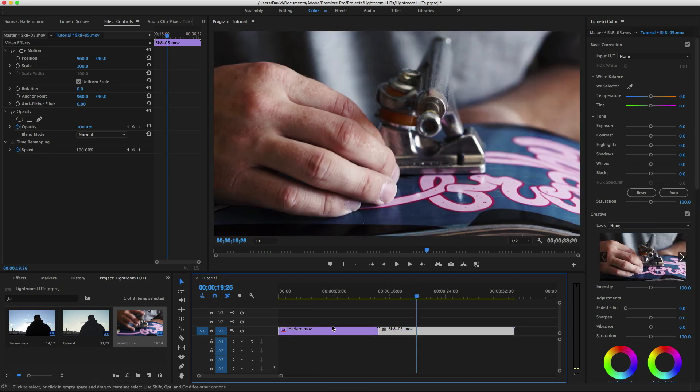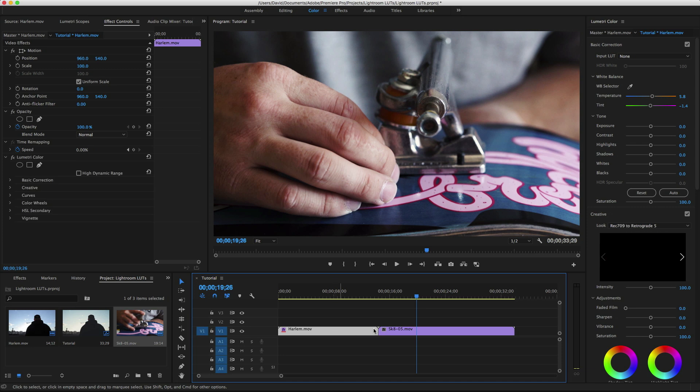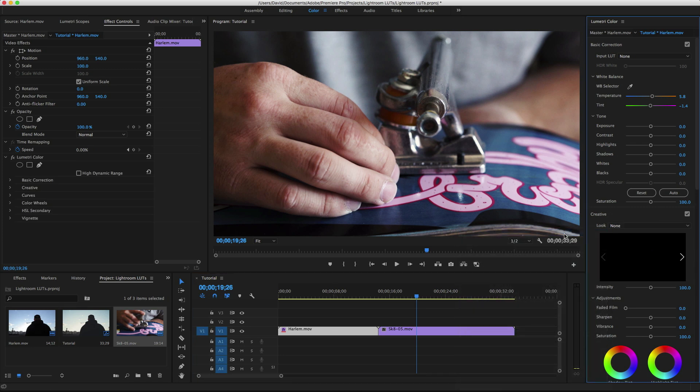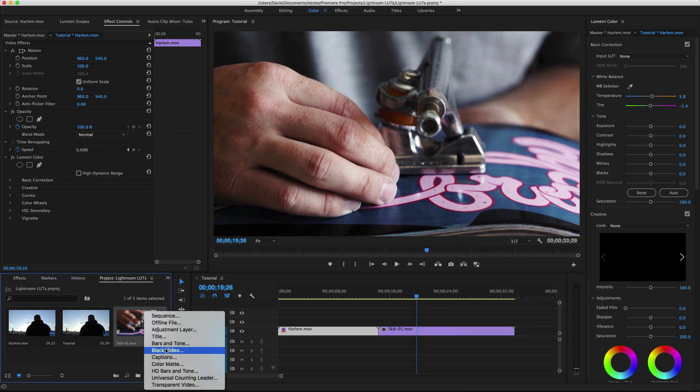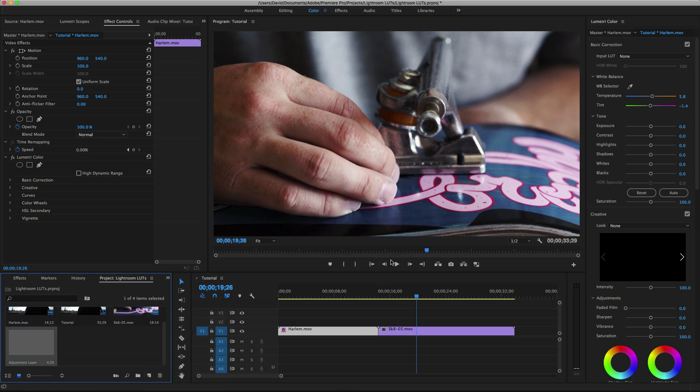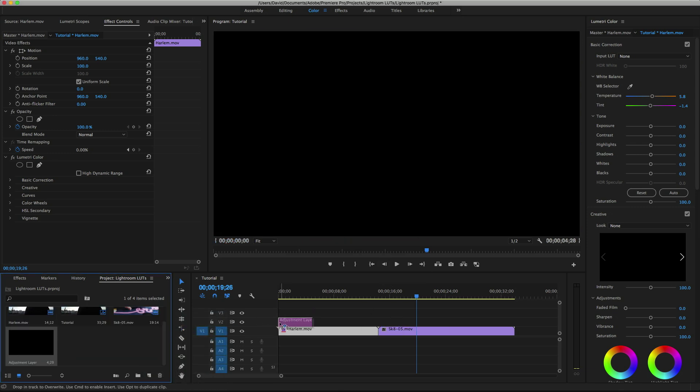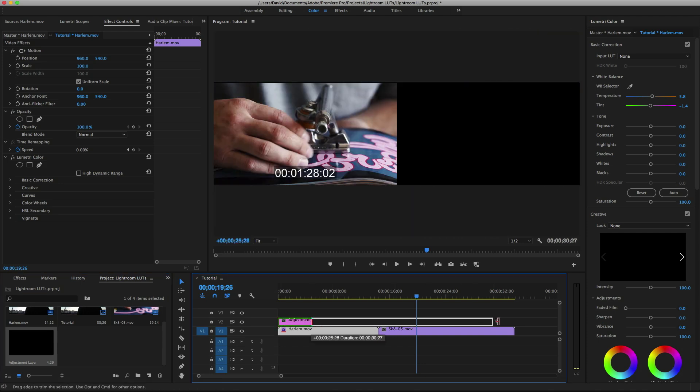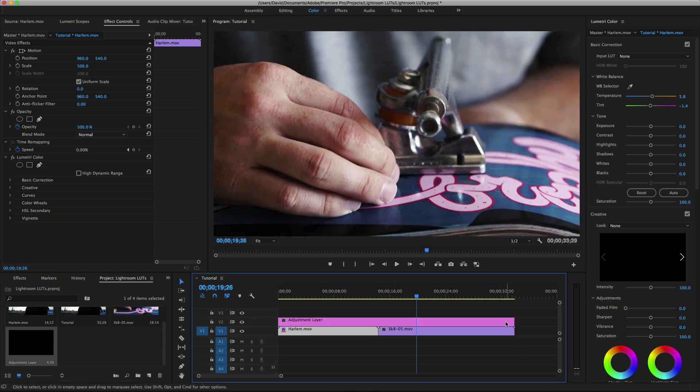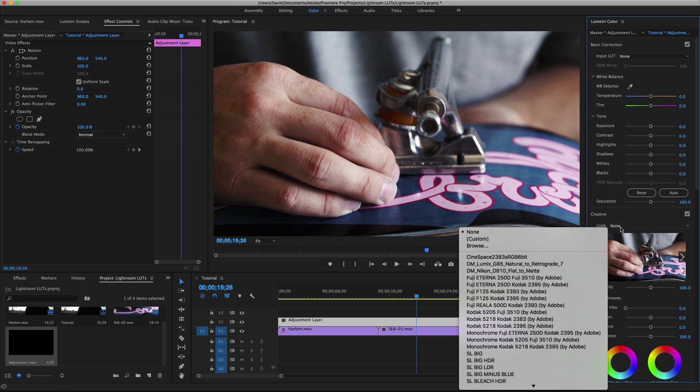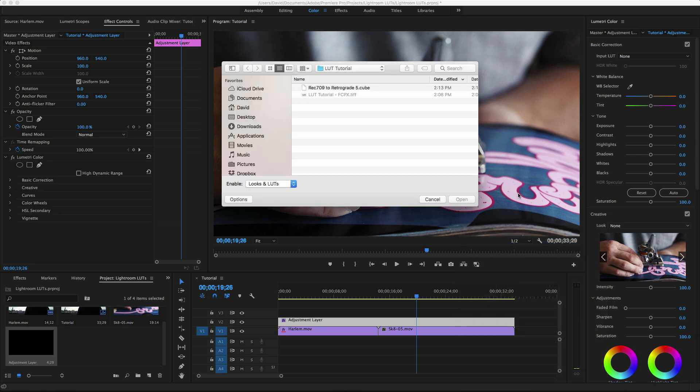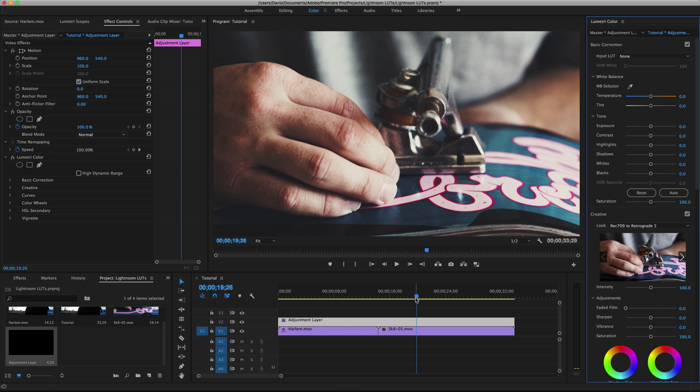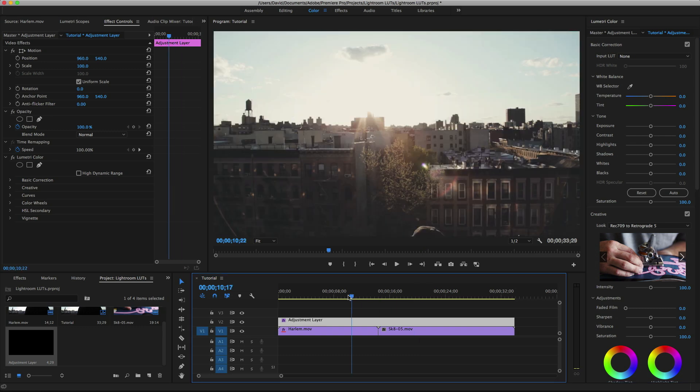Actually, let's remove the LUT and we're going to build an adjustment layer so that we can apply the look over all our clips at the same time. So we'll just go to Adjustment Layer, drag that over here, drag it over both our clips. Then in here we go to the Creative tab, go to Look, and Browse. Click on our LUT and now both clips have the exact same look.